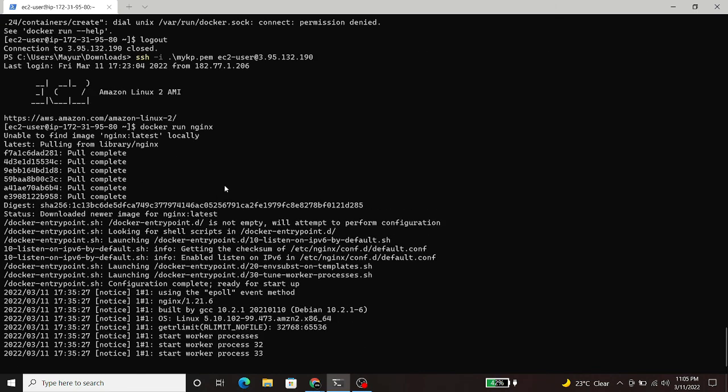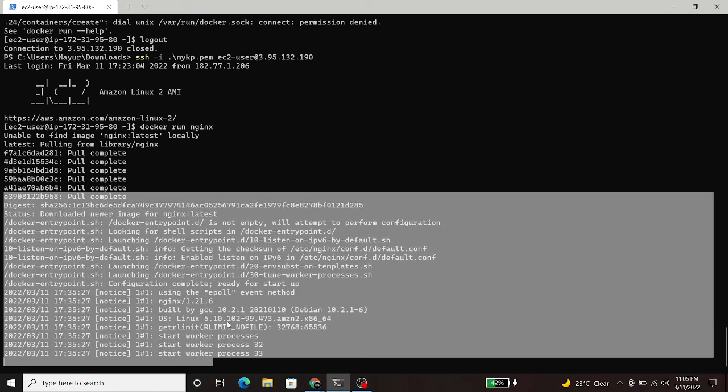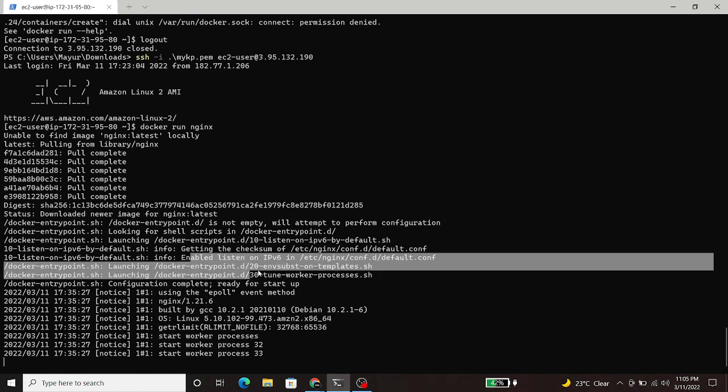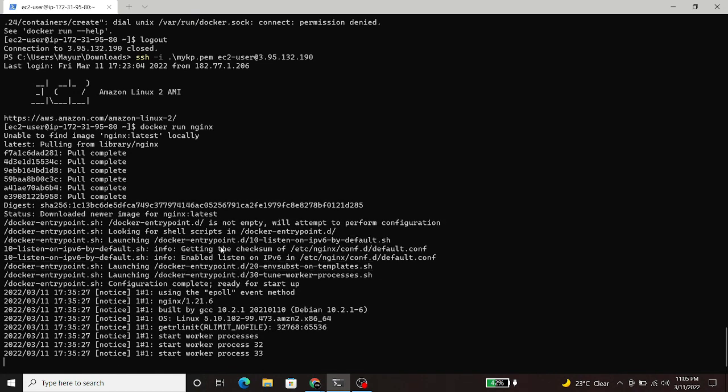These are the steps for Docker installation on Amazon Linux. That's it from my side, and thanks for watching.